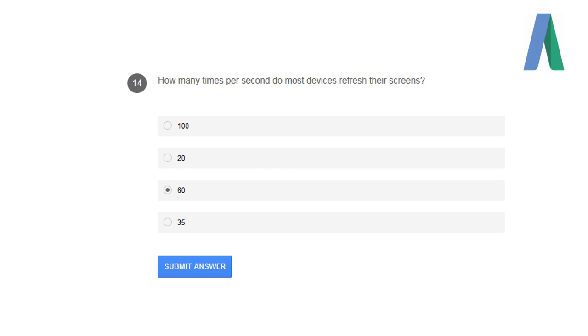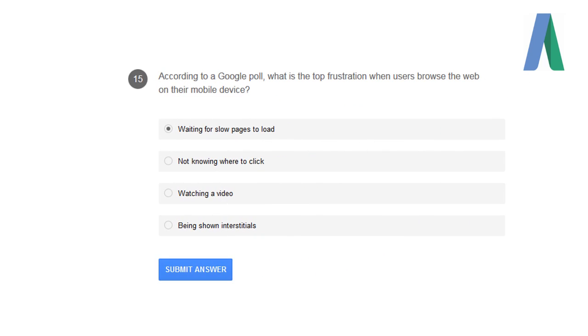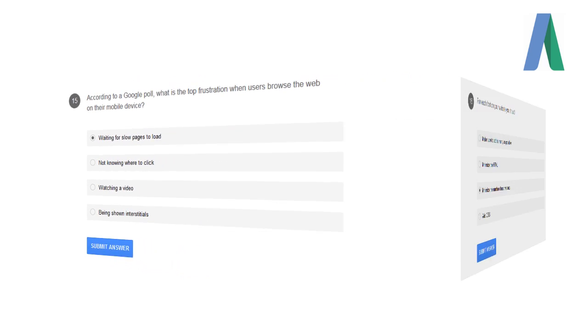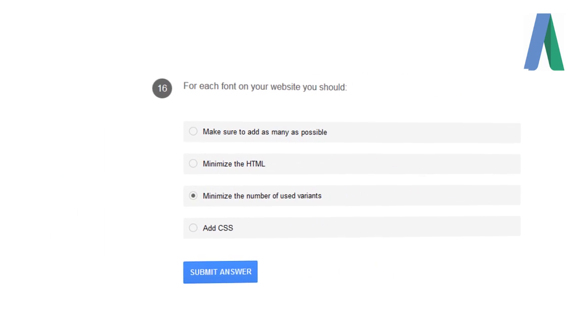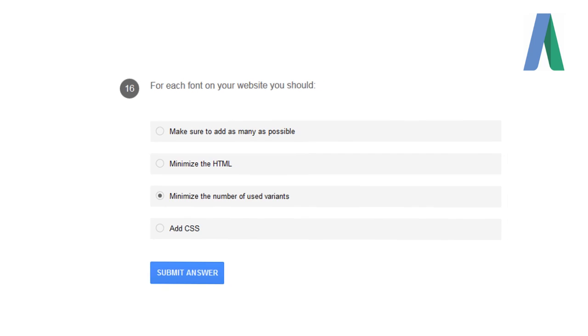According to Google polls, what is the top frustration when users browse the website on their mobile device? Waiting for slow pages to load is the most frustrating. For each font on your website, you should minimize the number of used variants.